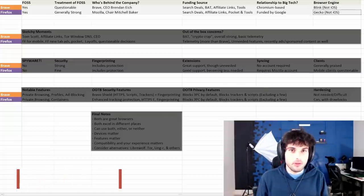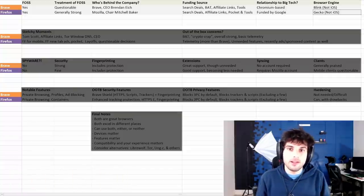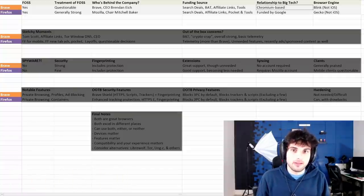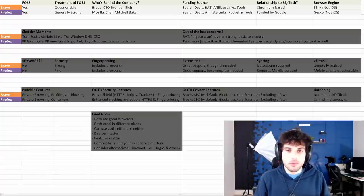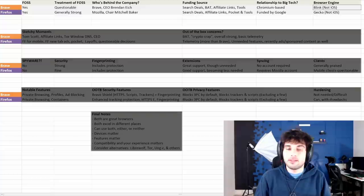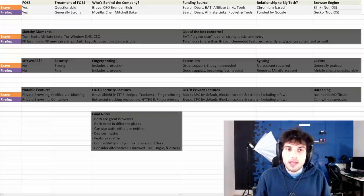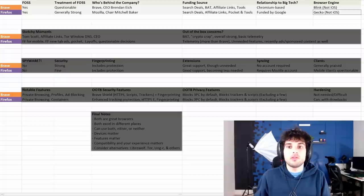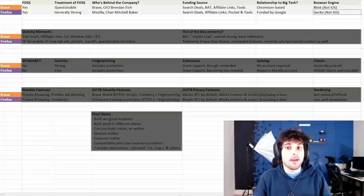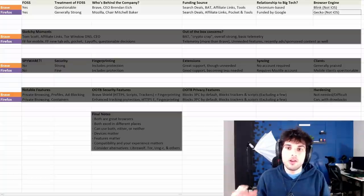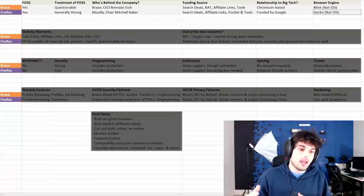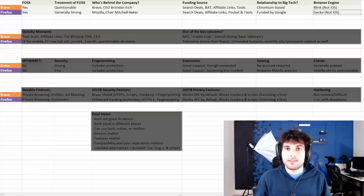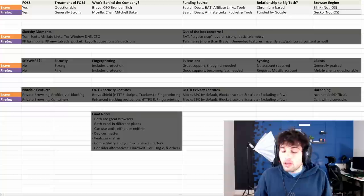Browser engine. So this is what the engine that powers each browser is based on. Blink is what is managed by Google Chrome. It's what Chromium is based on. And Blink is essentially what Brave is based on. Gecko is Firefox's own thing. And this is why a lot of people choose to use Firefox.